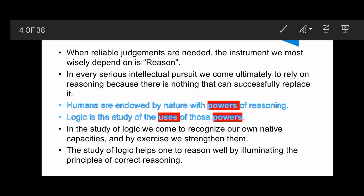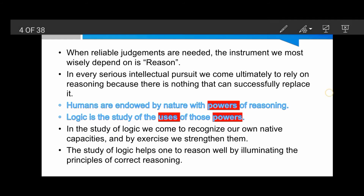In the study of logic, we come to recognize our own native capacities and by exercise we strengthen them. The study of logic helps one to reason well by eliminating the principles of correct reasoning.